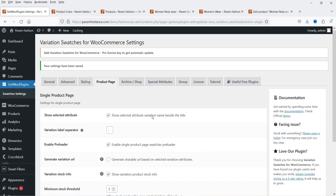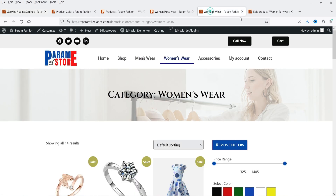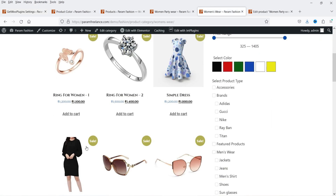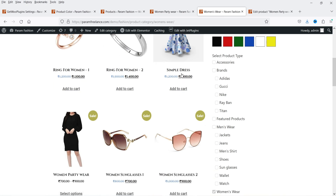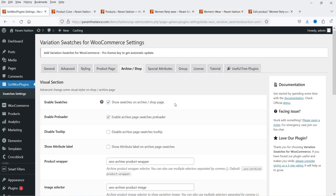Let's go to Archive or the Shop Page settings — all these options are now available because we are using the pro version. Enable Swatches on the Shop Page or Archive Page: if you have variations it is going to show that variation on the shop page also. For this variable product it will show the colors on the shop page. Let's see the other settings: Enable Preloader, Disable Tooltip, Show Attribute Label, and Show the Attribute Level on the Archive Page Swatches.